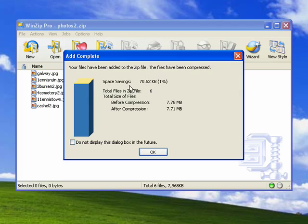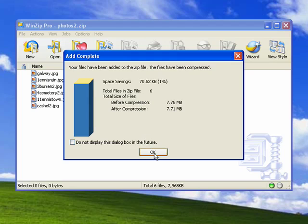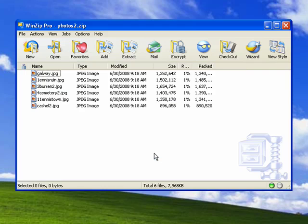You can see that WinZip shows us that we've saved seventy kilobytes, one percent, in compressing this group of photos. We say OK. My zip file is now on my desktop, and that's all there is to it.